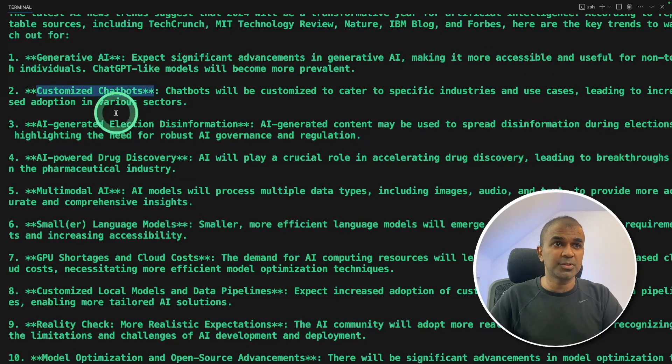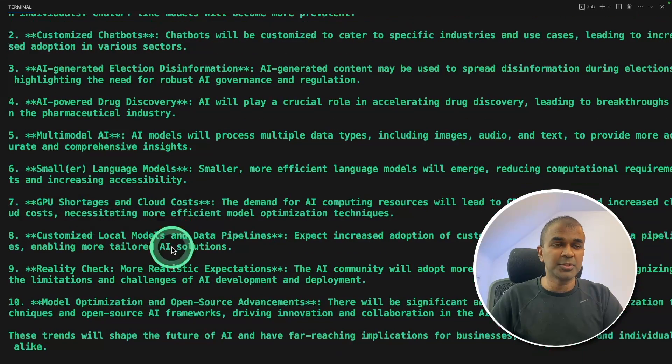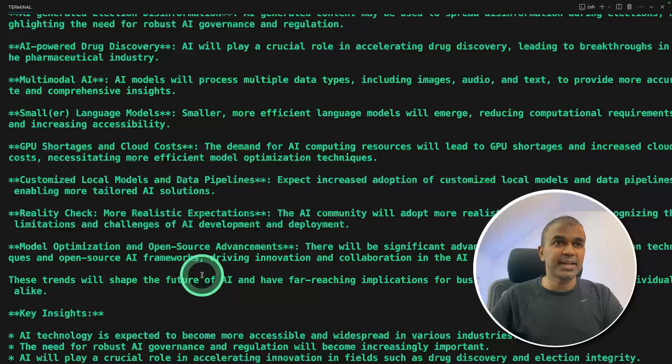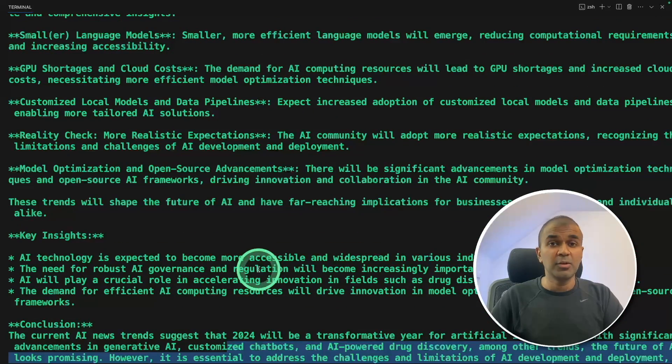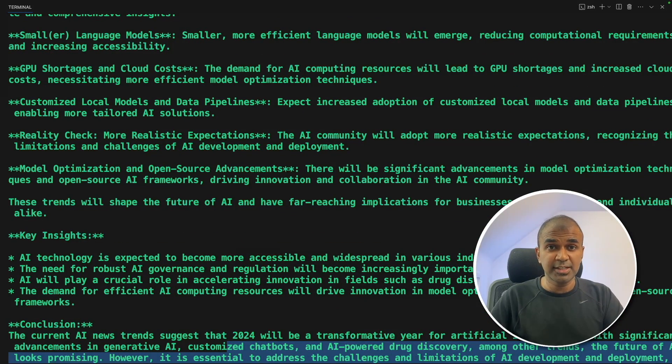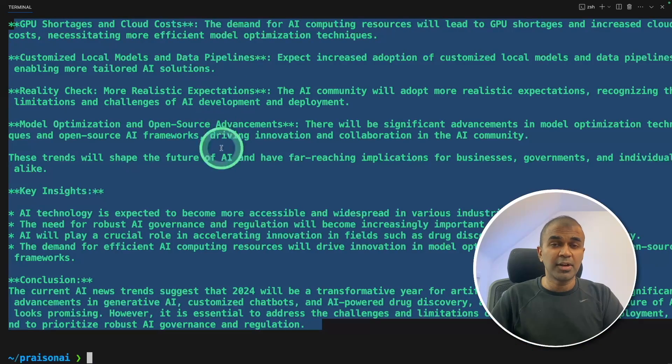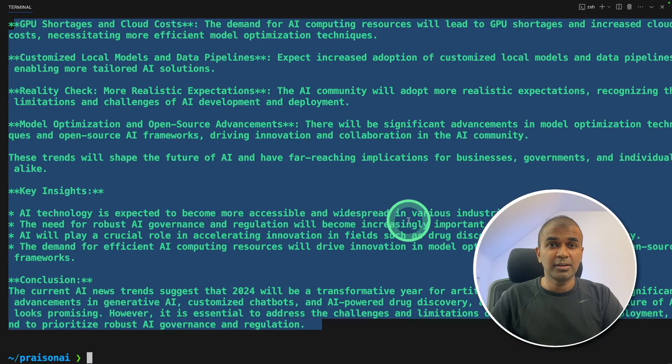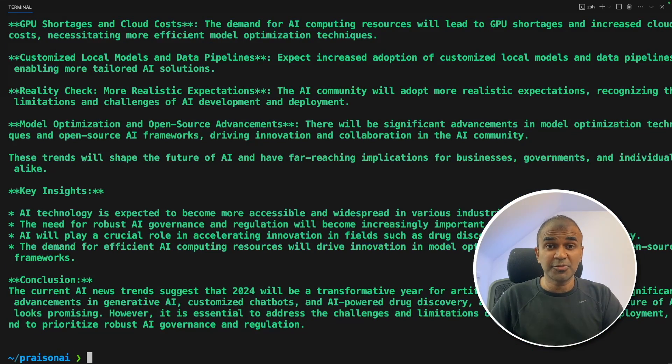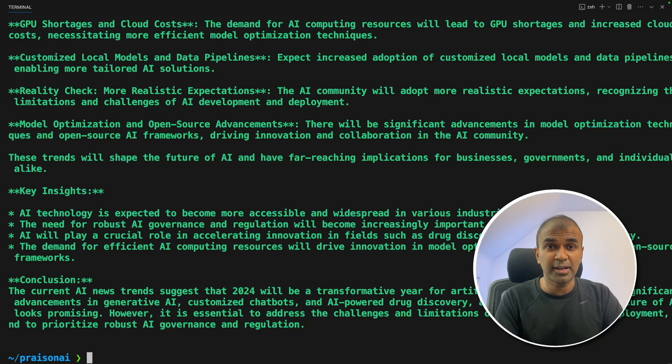Then the second agent used all the information provided by the first agent after doing internet research. And it creates the final rewritten content. Now we have successfully ran these agents and created the output we expected.